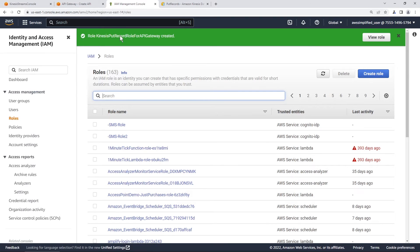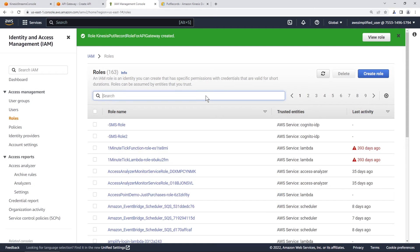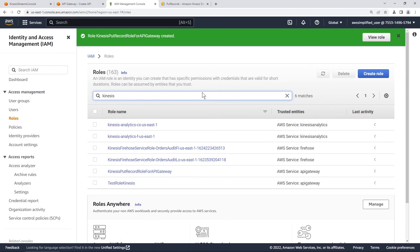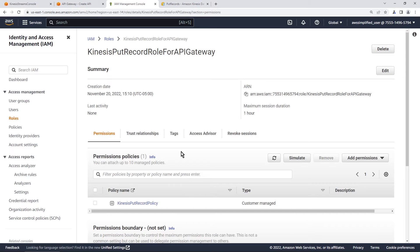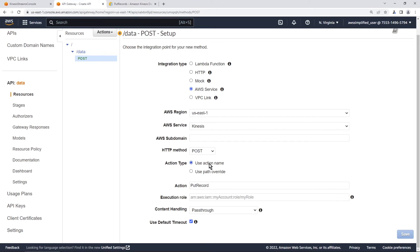The role was successfully created. We need to grab the ARN for it — search for it in IAM, click on the role, and copy the ARN from the ARN section. That's what we need as input to the API Gateway section. Close this tab, go back to API Gateway, paste the ARN into the execution role field, and click save.